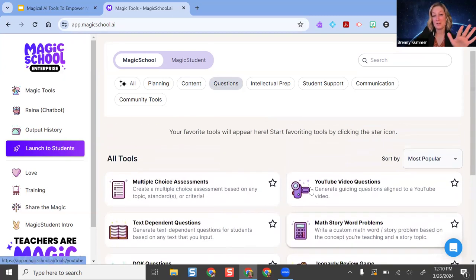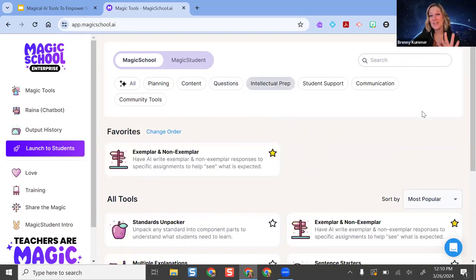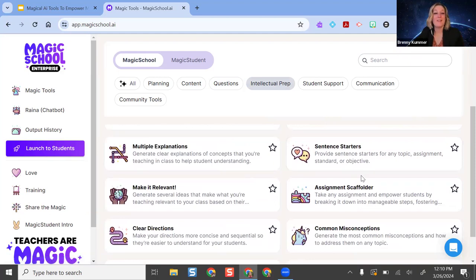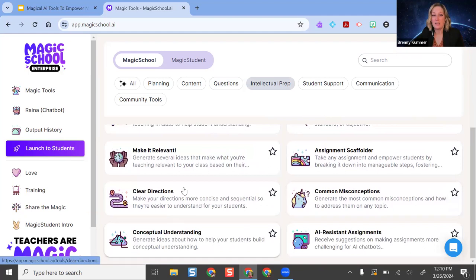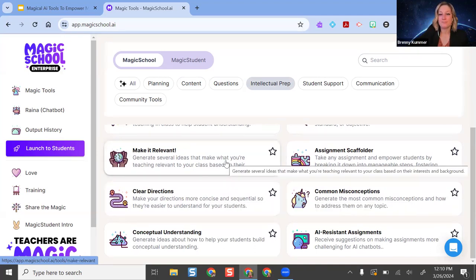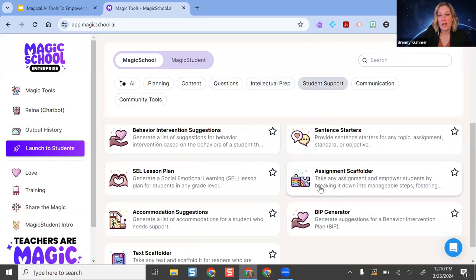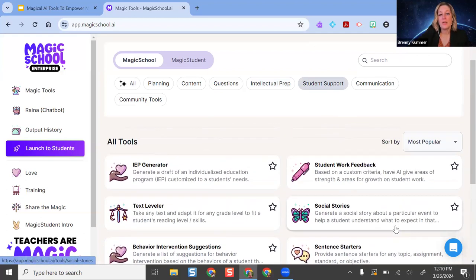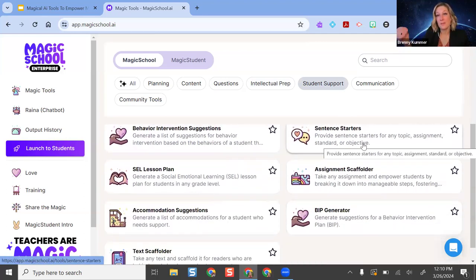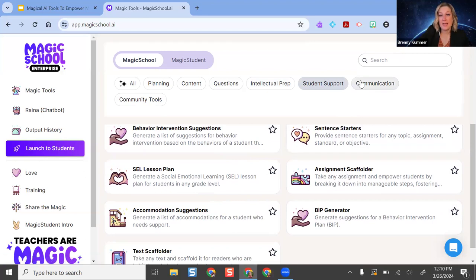If you want to pause the video right now and explore Magic School, I don't blame you — every time I come on here I see new things. I love the clear directions generator for multilingual learners — making sure language is clear and concise so students know what's expected. There's also student support: if you're doing writing activities, you can give sentence starters or frames to help multilingual learners get past those initial words and build scaffolding. And there are communication tools to help you communicate with students' families.